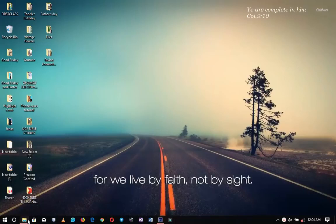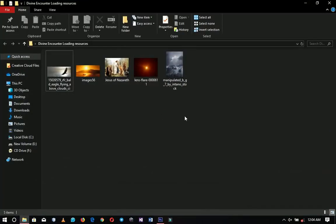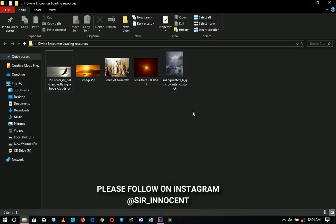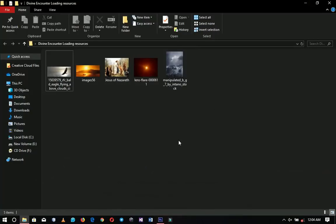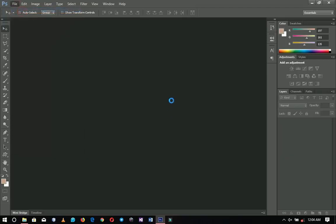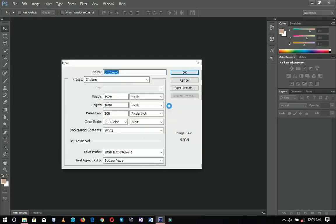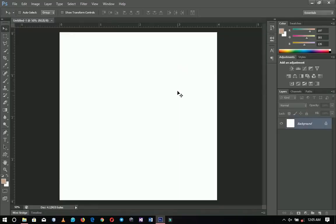Thank you so much for coming back again. Here are the resources I'm going to use in this particular video — I will link them up in the description so if you want to download any of these, it will be there. Now let's get into Photoshop. I'm going to create a new document where the size is 4x4 inches, because this will be going on my Instagram. You can use any other size like A4 or A3. So 4x4, then I'll click okay.